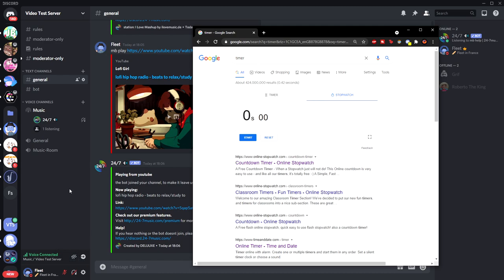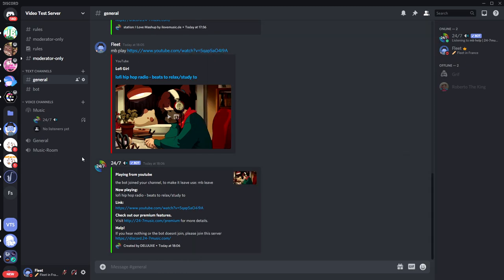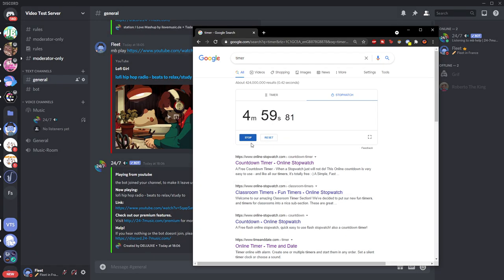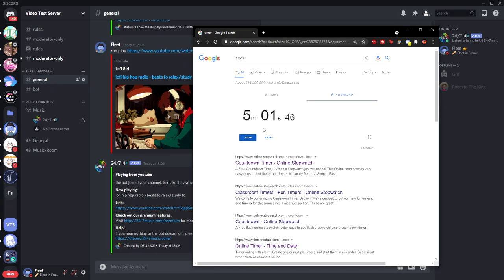But if I quickly exit, as you can see, there's no one in the stage channel, just the bot. If I start the timer now, within the next five minutes I'll come back, and you'll see the bot is actually still in the channel.